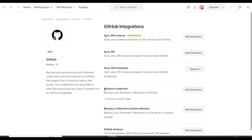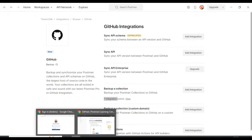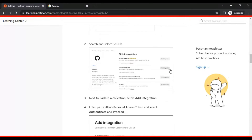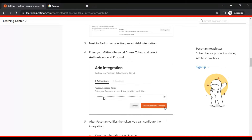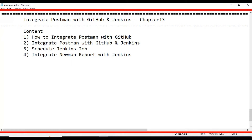Click on 'Add Integration' for backup collections. In my case, I already have this integration added, so I am not adding it again. Simply follow these steps: click on Home, then Integrations, then 'Add Integration', provide your GitHub personal access token, and follow these straightforward steps. Your Postman collection will be integrated with GitHub. That's it for how to integrate Postman with GitHub.